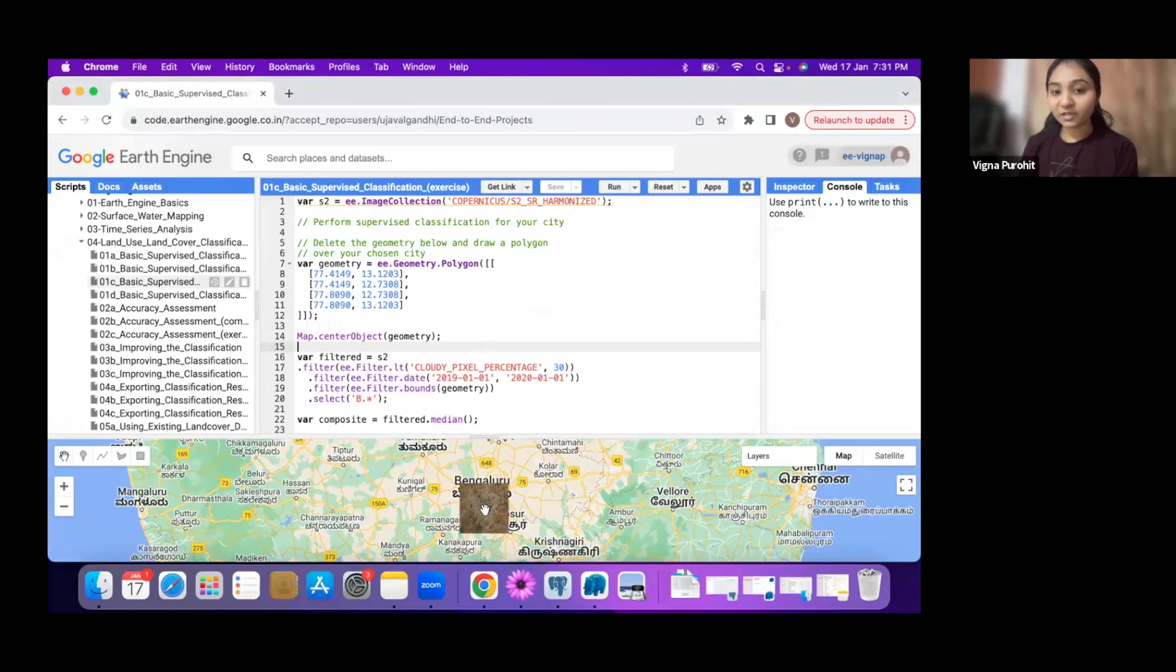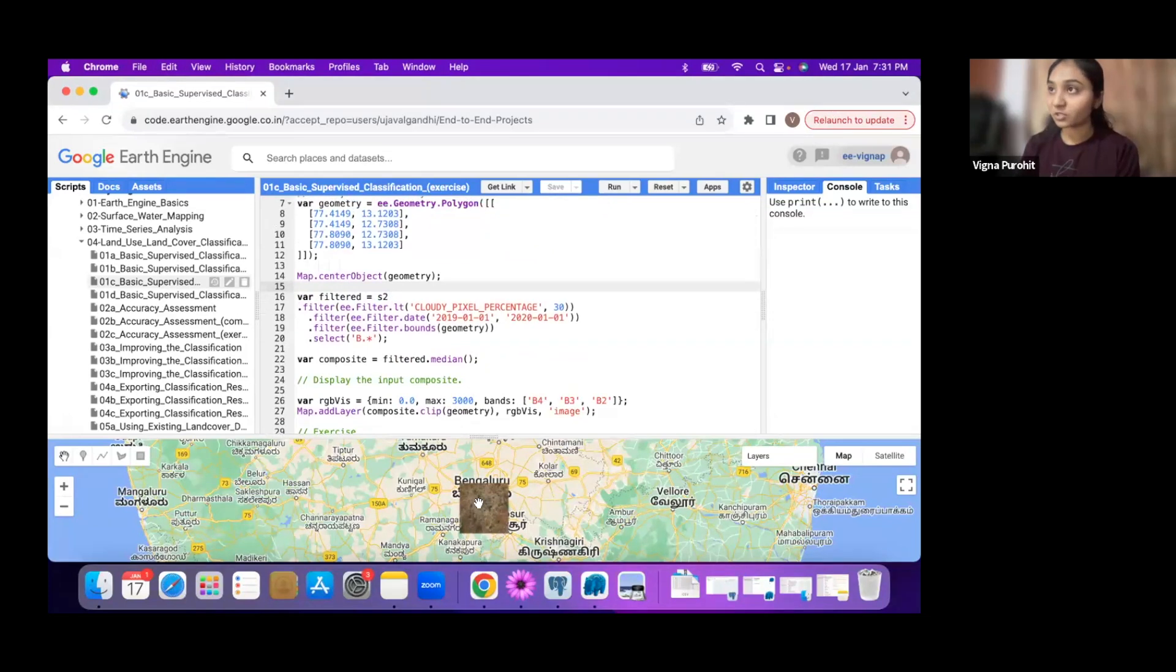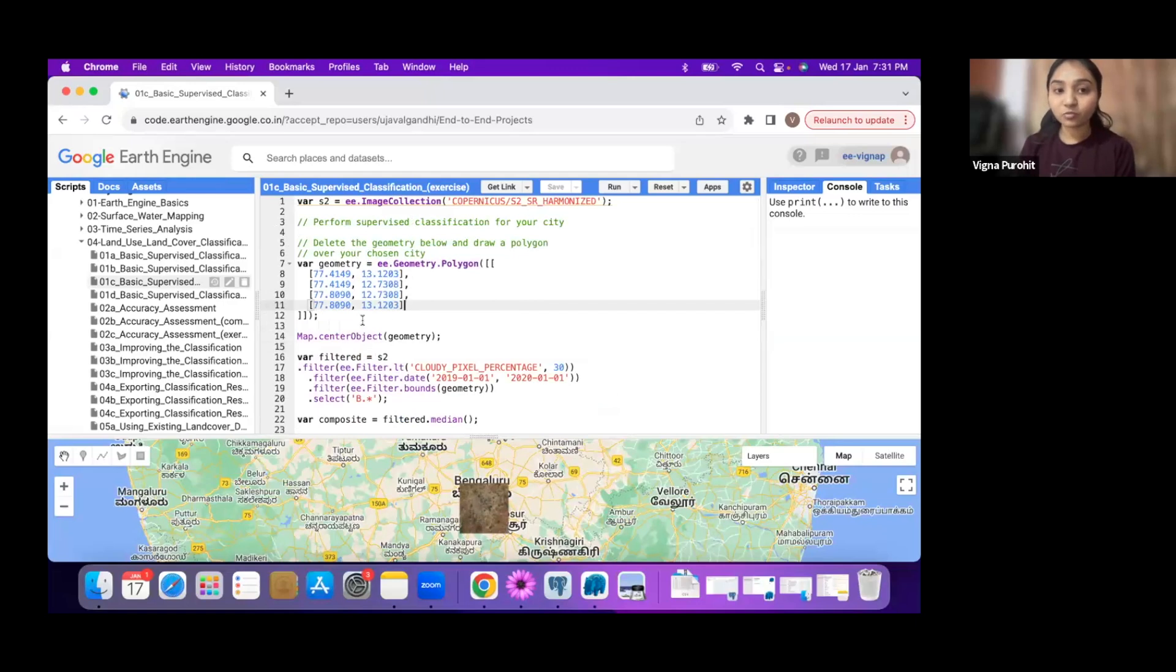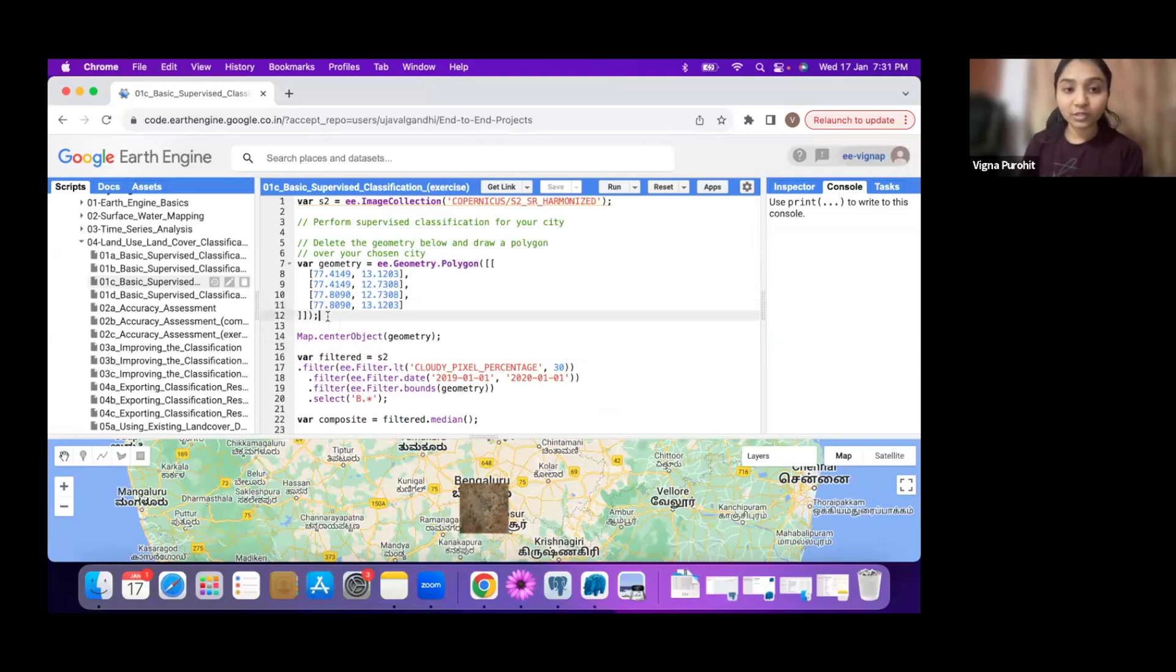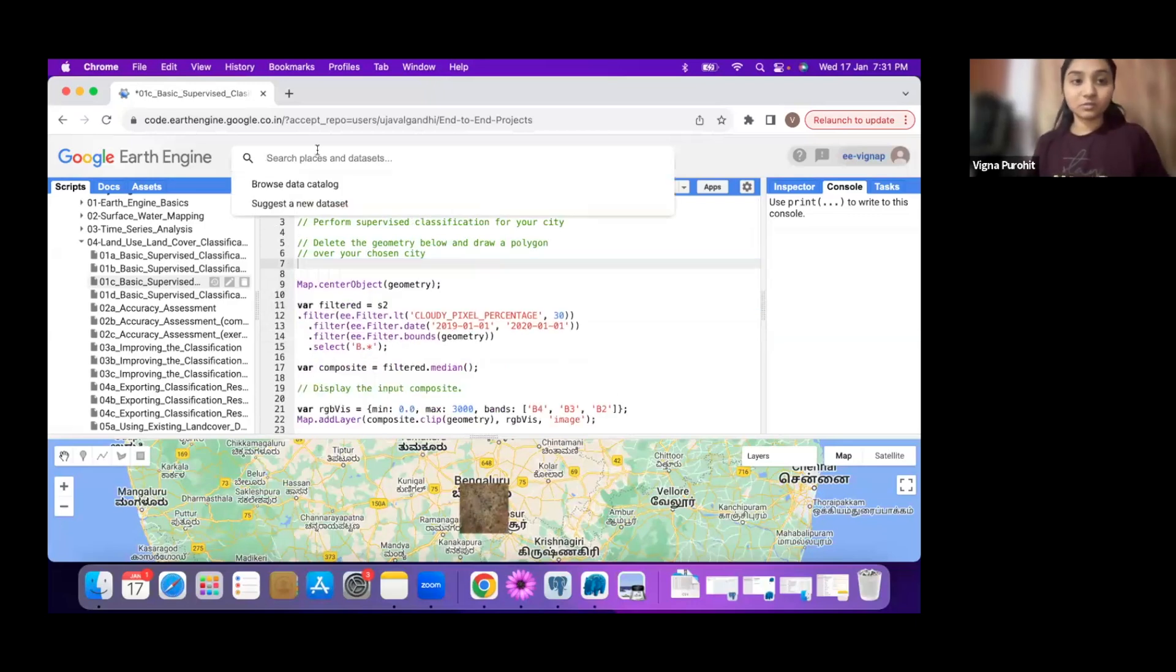For the first step, you have to create the polygon at your location, your city, or any location you'd like. First step would be to delete this geometry and create a new geometry at your city, some region that you might already know so that you can see the classes.